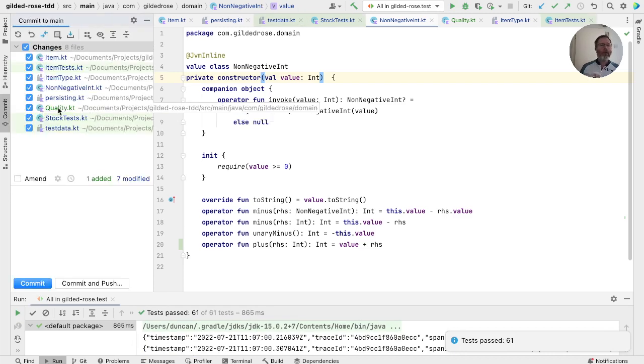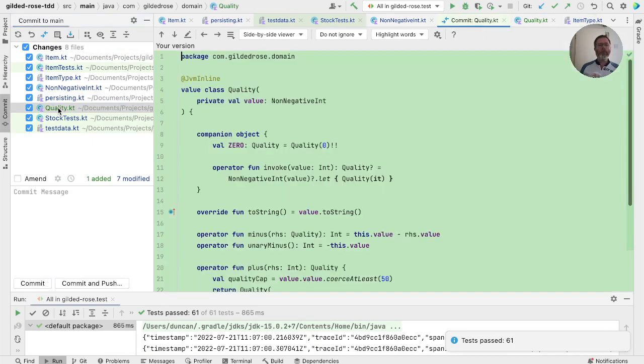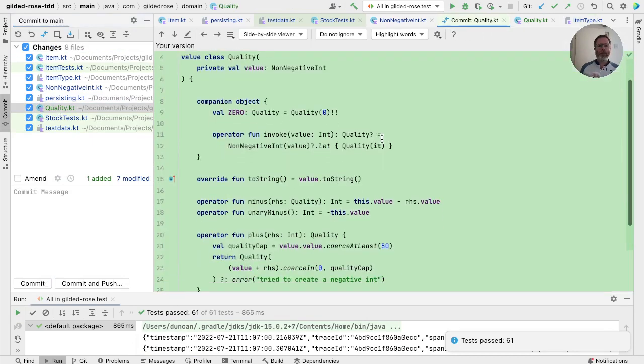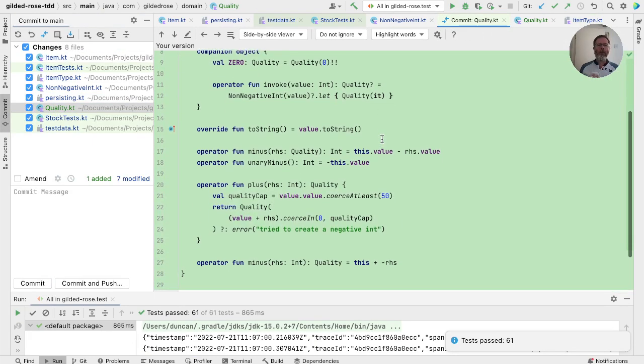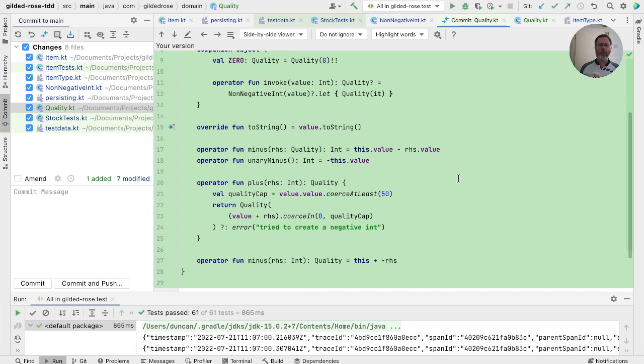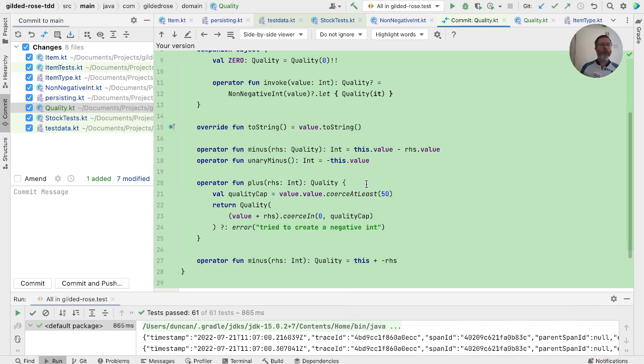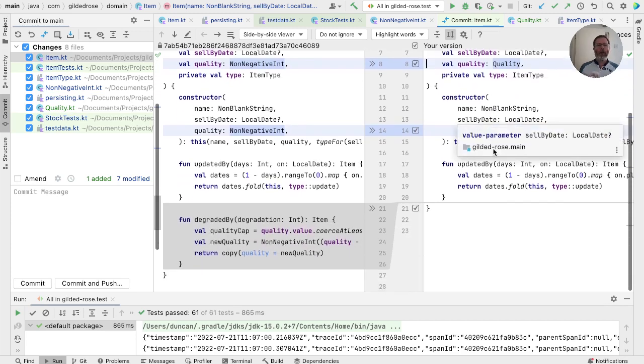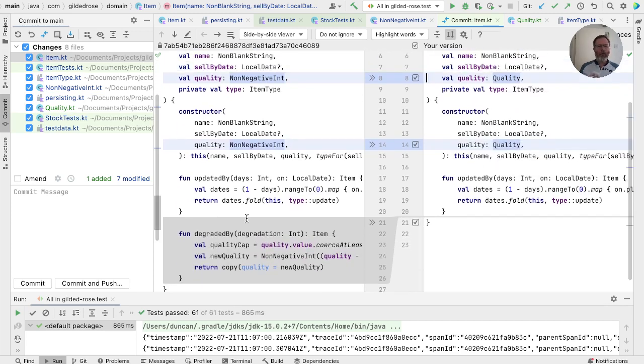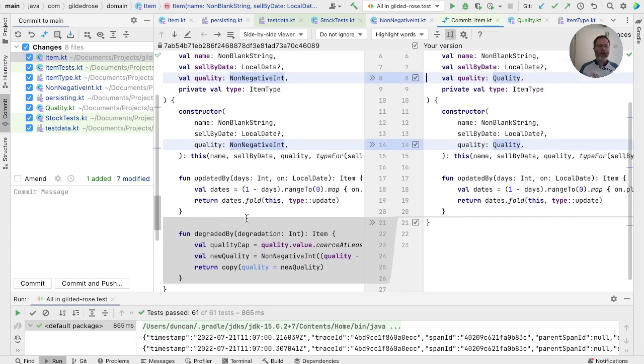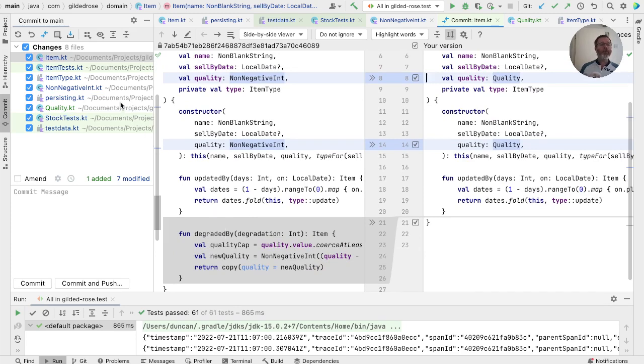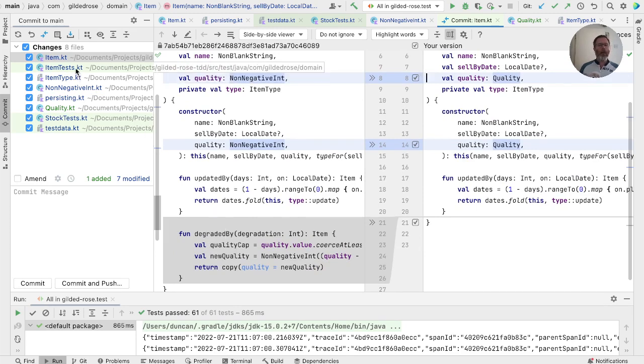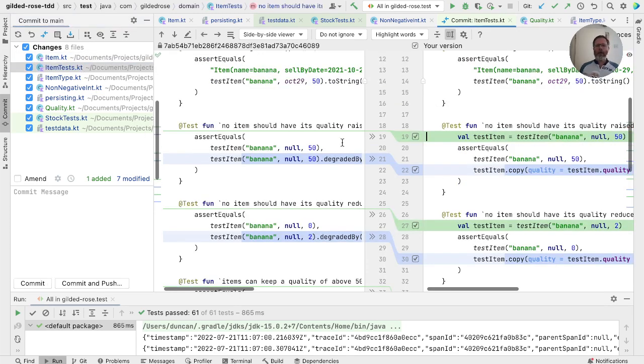So we've added this quality and a bunch of operations on it, including the fact that if you add or subtract from a quality you get a quality that is capped in some sort of way. It can't go below zero and it can't go above 50, but it can stay above 50. So that logic is now all in our quality. Item then has become a lot simpler. We only use qualities when we talk about item. And that means we can operate in terms of the copy method directly rather than degraded by.